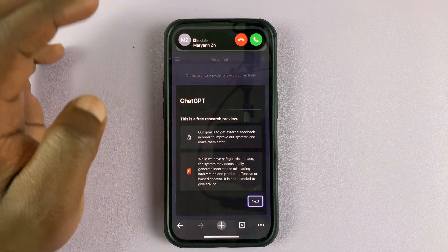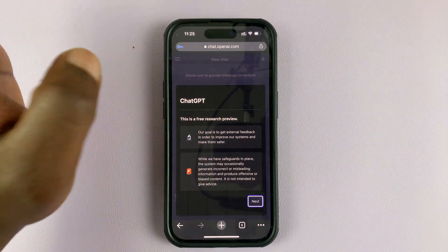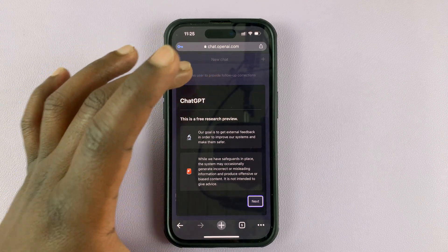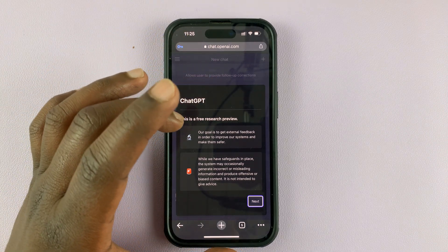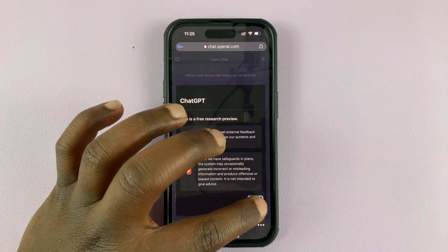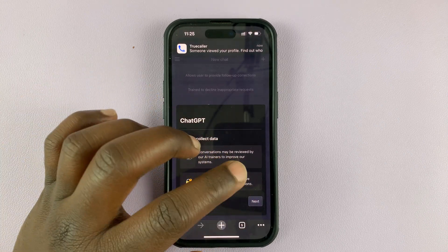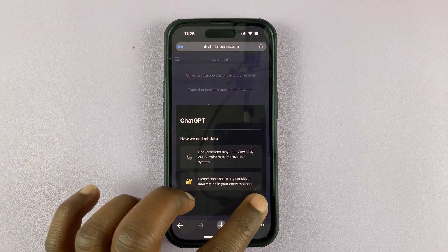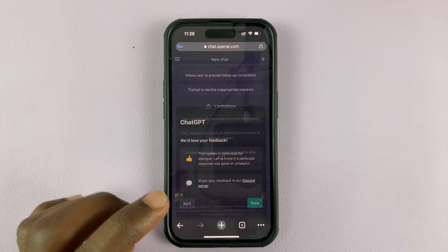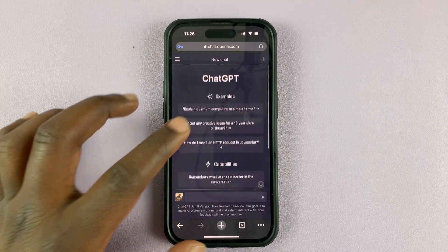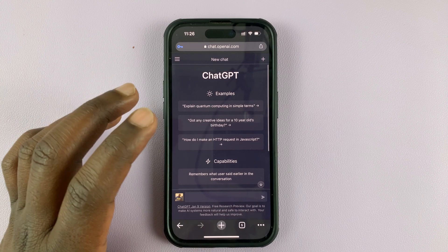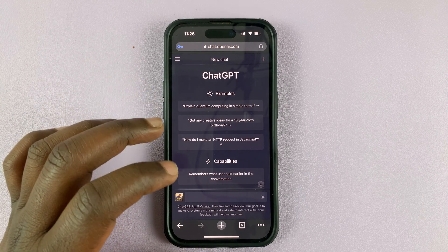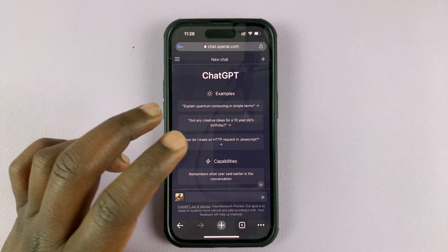There you go — we are currently logged in. You're going to get a little message telling you this is a free research preview, so it's still in the research stage. Hit next, then done, and there you go — there is ChatGPT, and you're now ready to start asking questions.